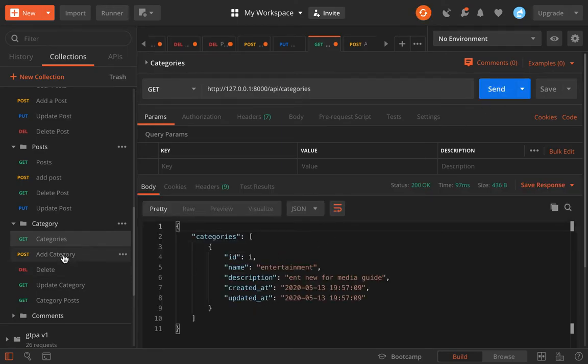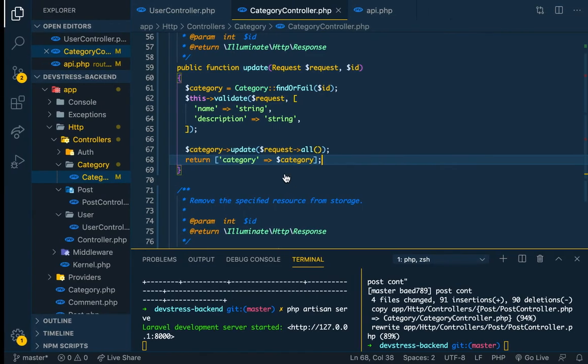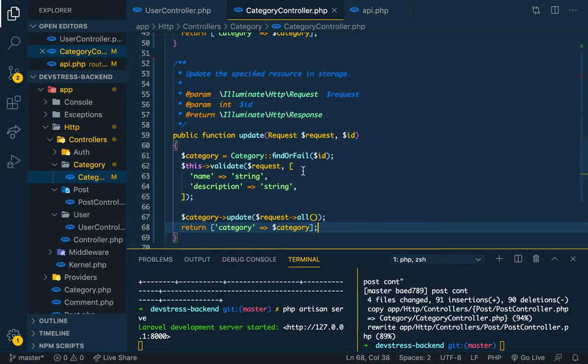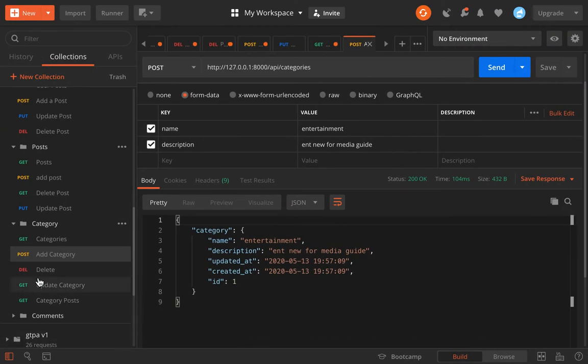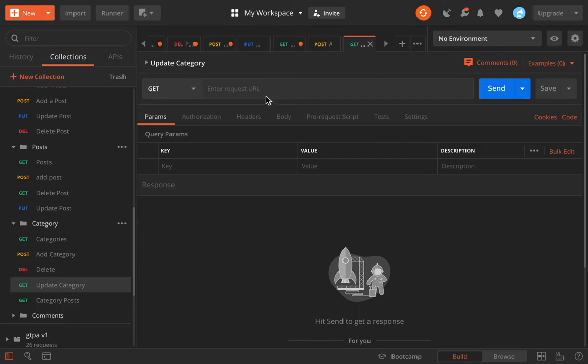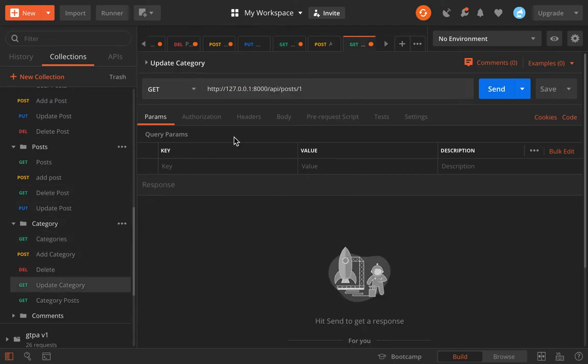Good, we have one category. So what have we done? We've done update. Let's check update a category. Update category. We're going to paste a URL here. Update category.